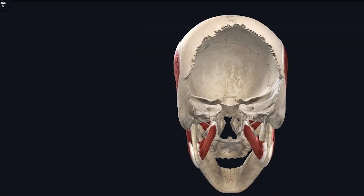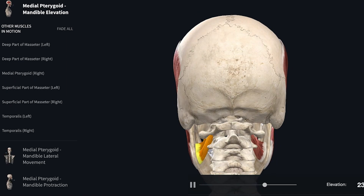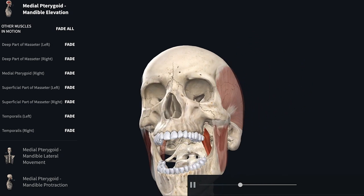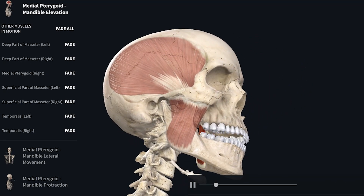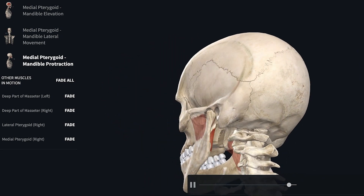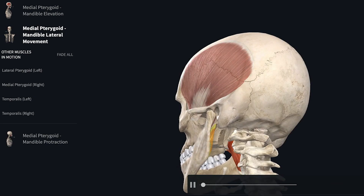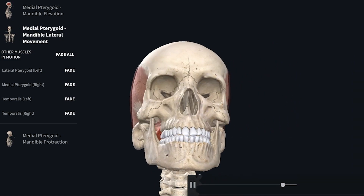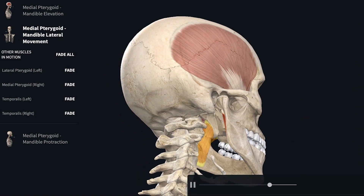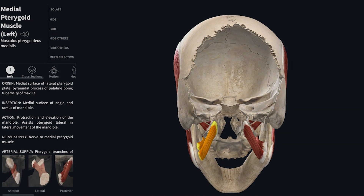In the animated videos, elevation of the mandible is performed along with the deep and superficial parts of masseter, medial pterygoid, and temporalis. For protraction, the medial pterygoid contracts on forward movement of the mandible. For lateral movement, the mandible moves to the opposite side along with lateral pterygoid and temporalis. To summarize, the actions of the medial pterygoid are: elevation, protraction, and movement of the mandible to the opposite side.